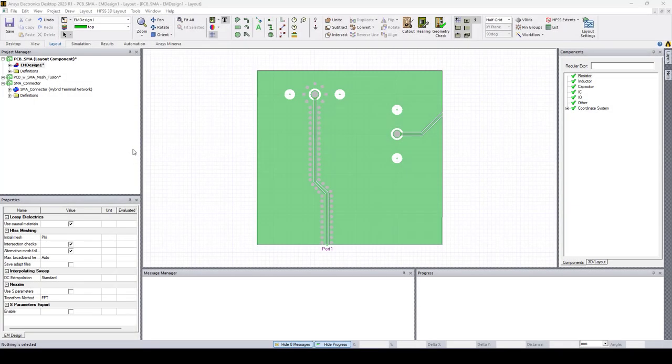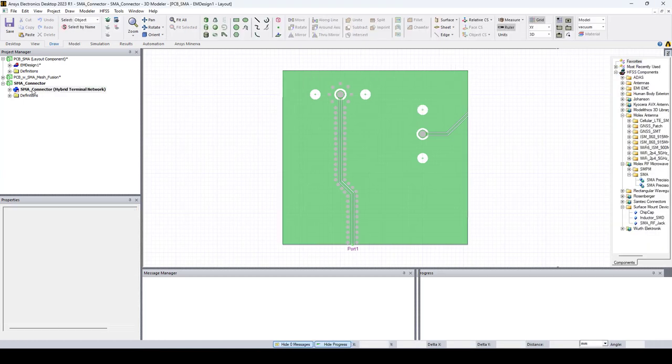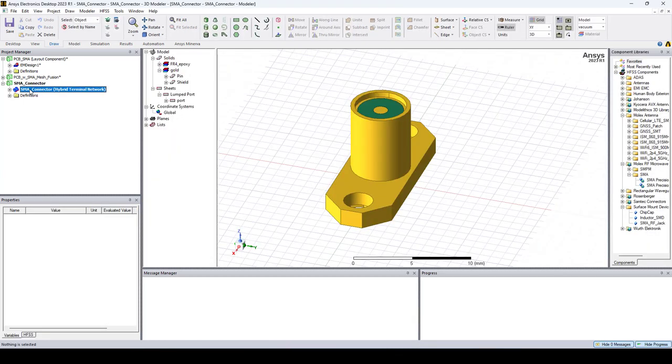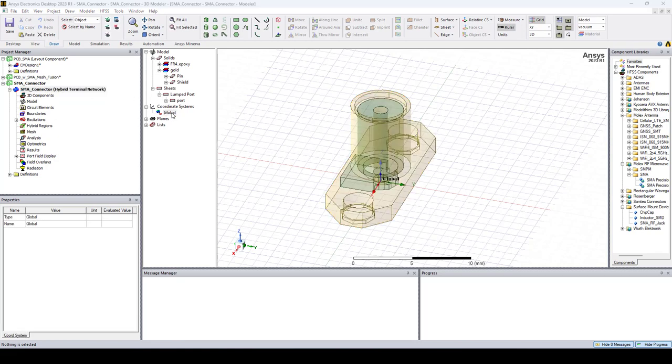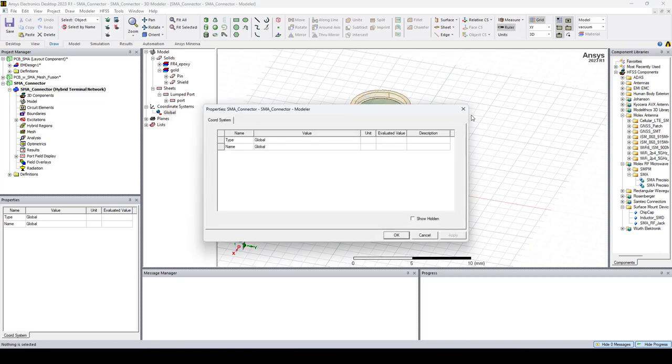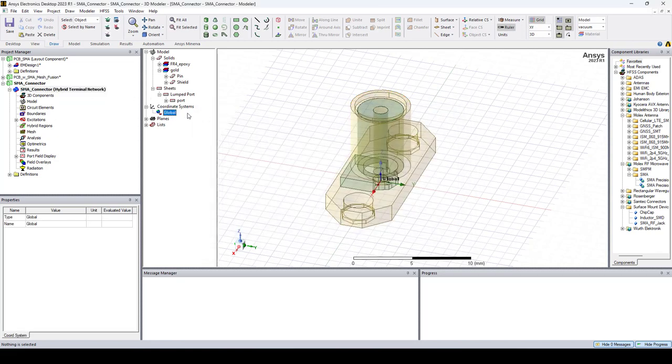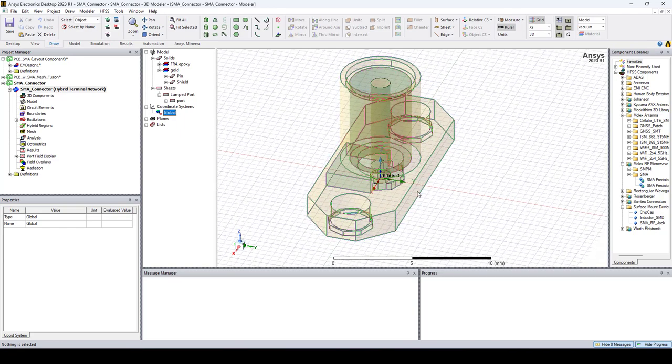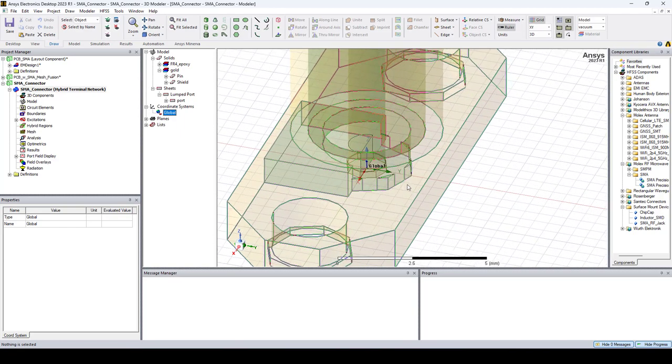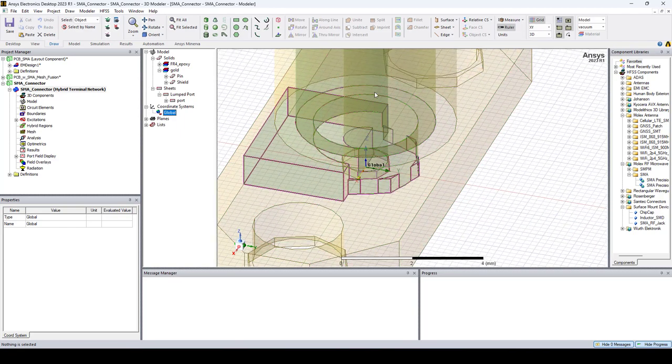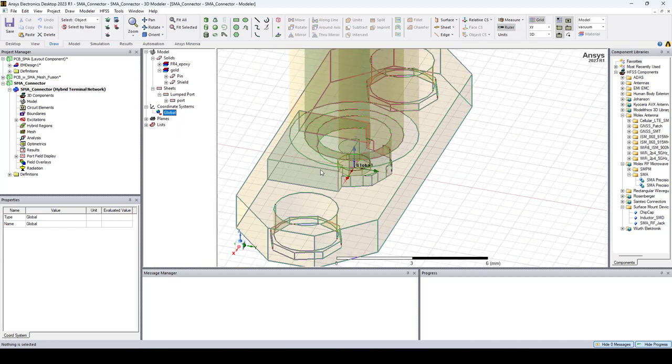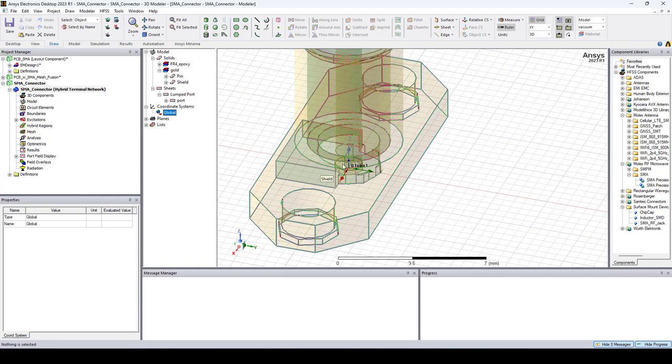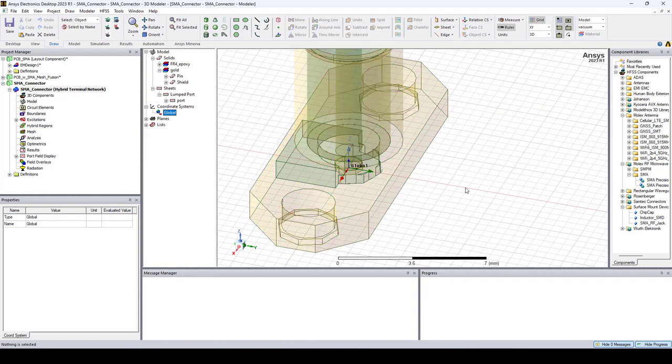Before we combine the PCB and the SMA connectors, let's take a look at this SMA connector here. As you can see, this SMA connector has a global coordinate system which is located at the bottom of this pin. So when we import the SMA connectors and the Layout Component, the coordinate systems of the Layout Component will be used as reference for the SMA connectors.